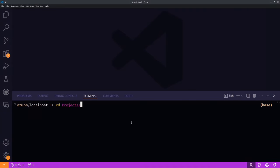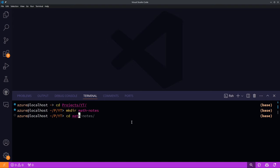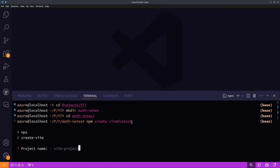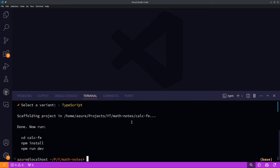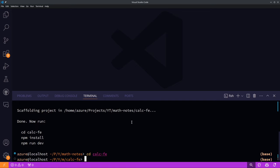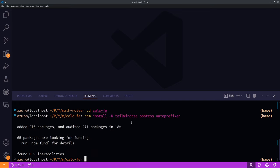Open your favorite code editor and terminal. We'll create a project directory called 'math-notes' and use Vite. Let's create a new project with Vite React TypeScript. Open the project in VS Code and initialize our Tailwind files.